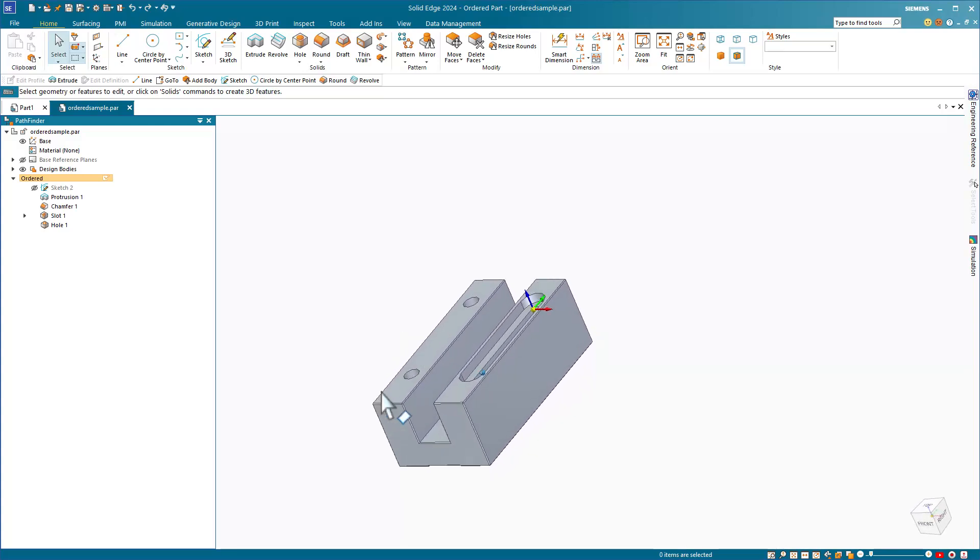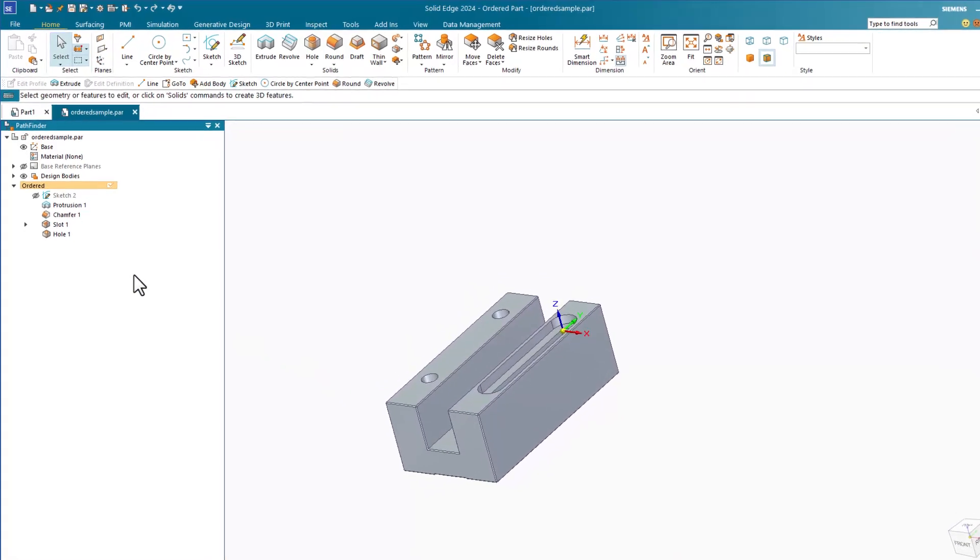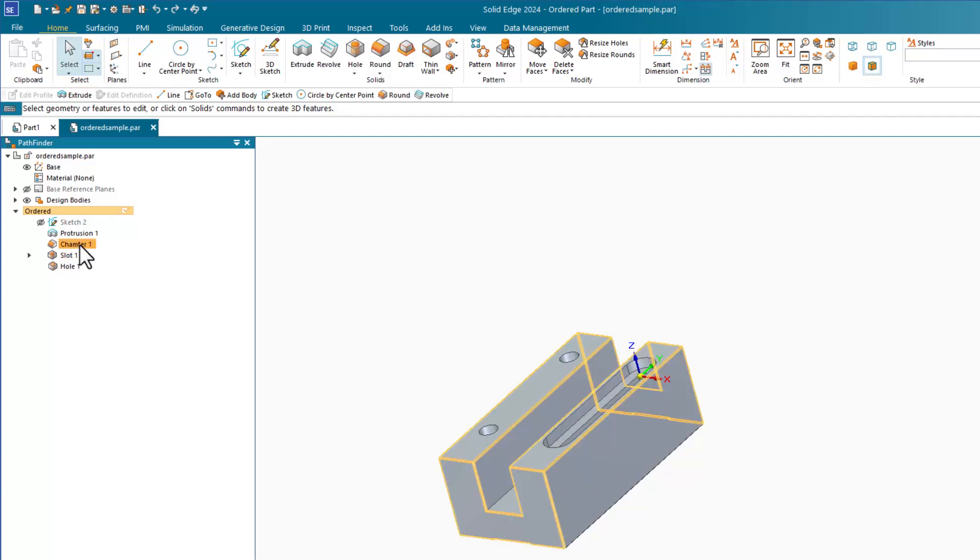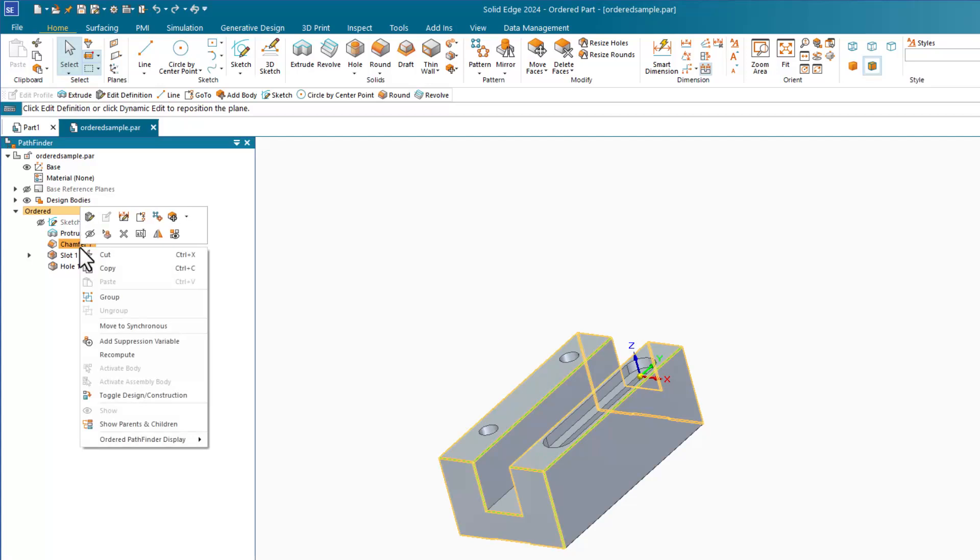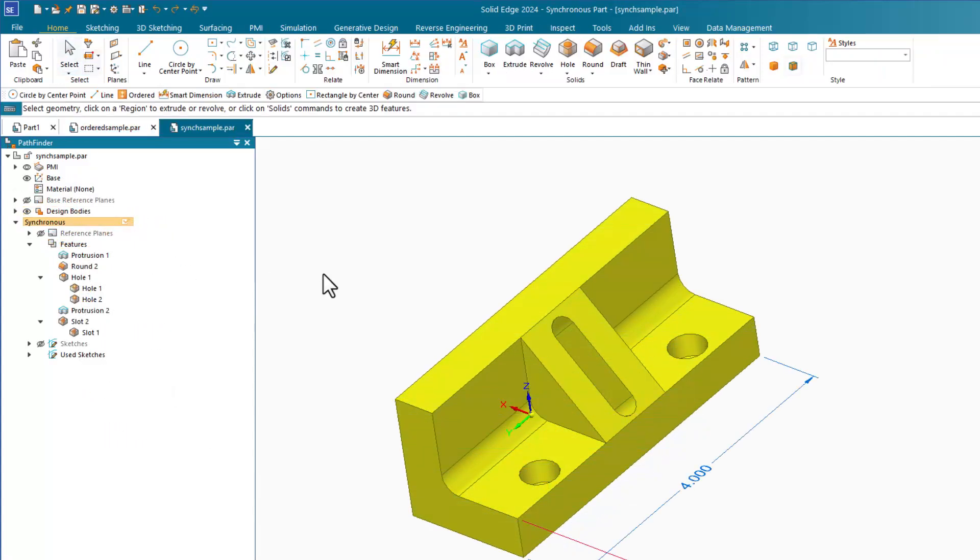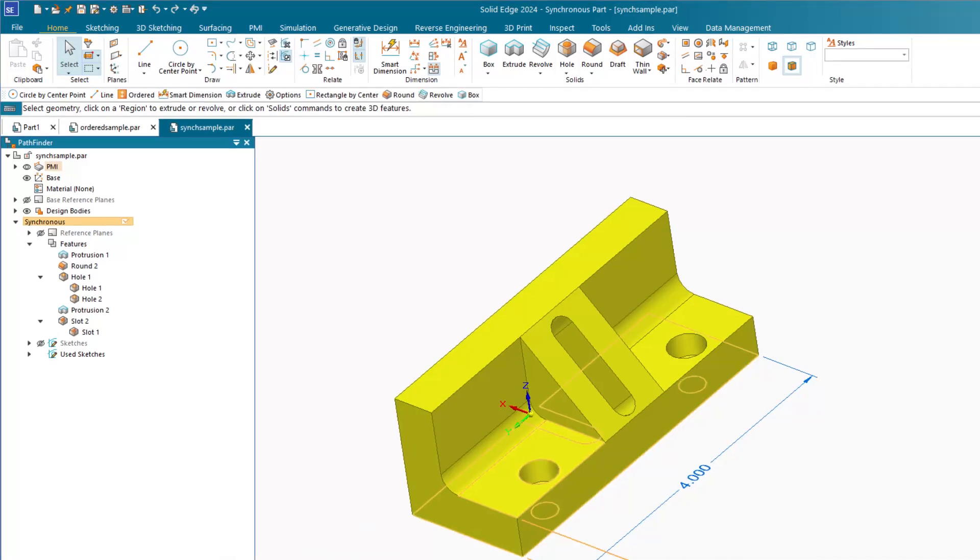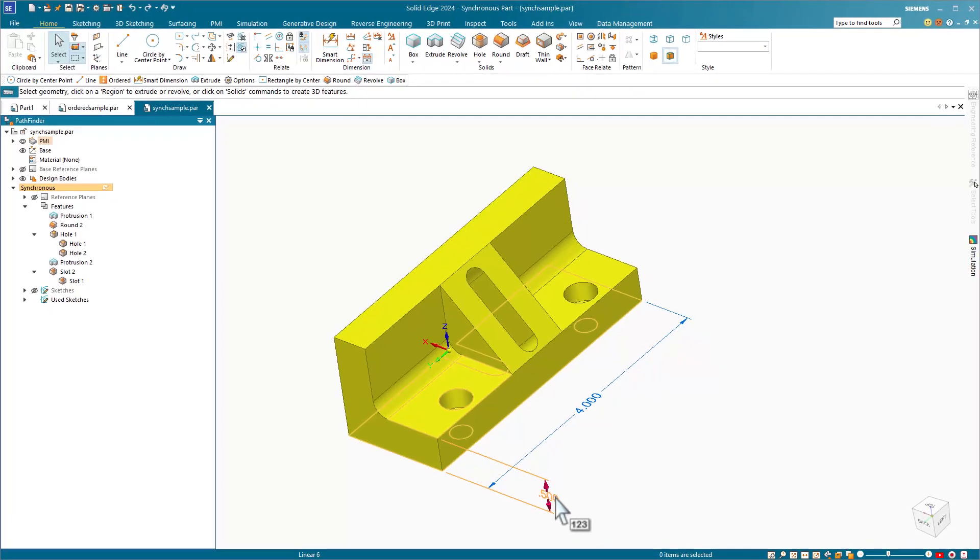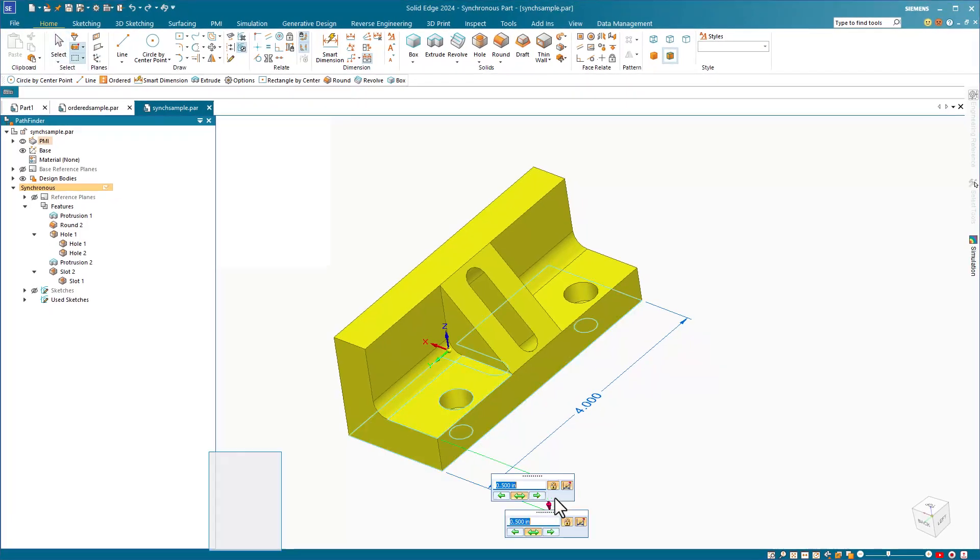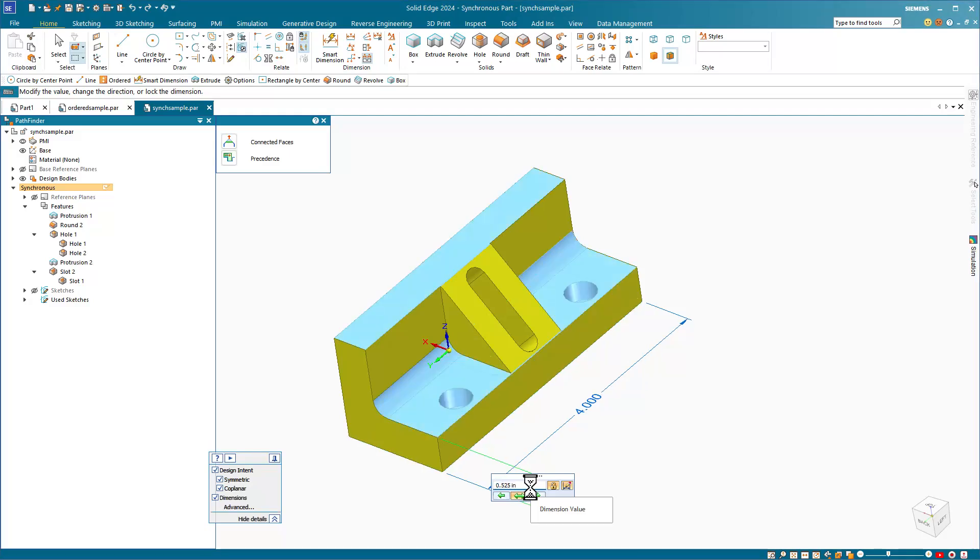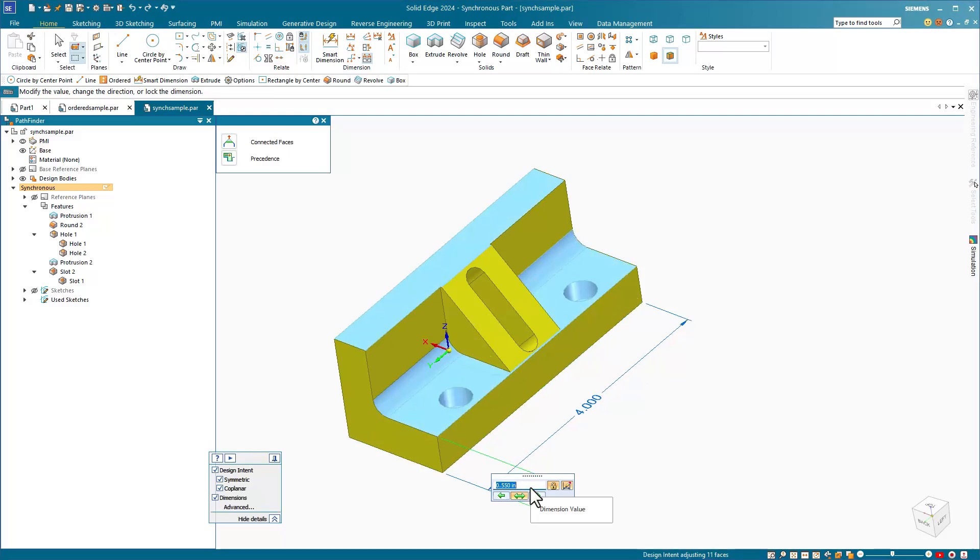Ordered modeling in Solid Edge is the same exact idea with features in a list that are driven by sketches and sketches that are driven by dimensions and relationships. With synchronous modeling, how you create the geometry for parts is very similar to how you create things in ordered mode. The biggest difference is how you edit things. Synchronous modeling is essentially an extension of direct-edit methods, so you edit the model by manipulating faces directly.